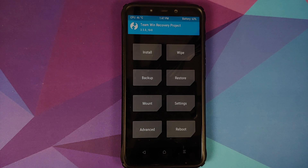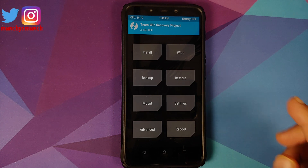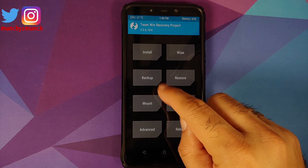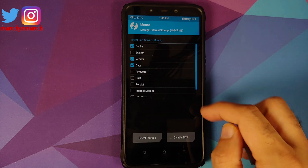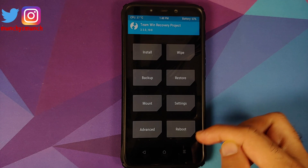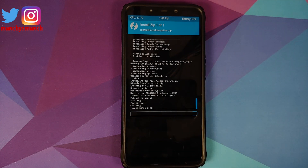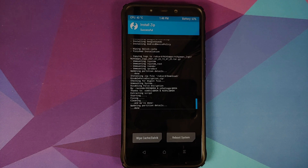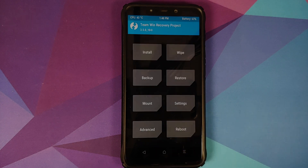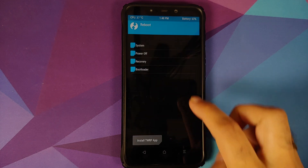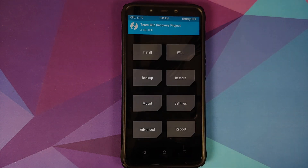Now, for those of you whose device was not encrypted — like mine — we need to flash Disable Force Encryption. Tap the Home button, go to Mount and make sure Vendor is mounted, tap Home again, go to Install, select Disable Force Encryption, and swipe to confirm flash. Once that is done, tap the Home button. The next thing we need to do is tap Reboot and select System.